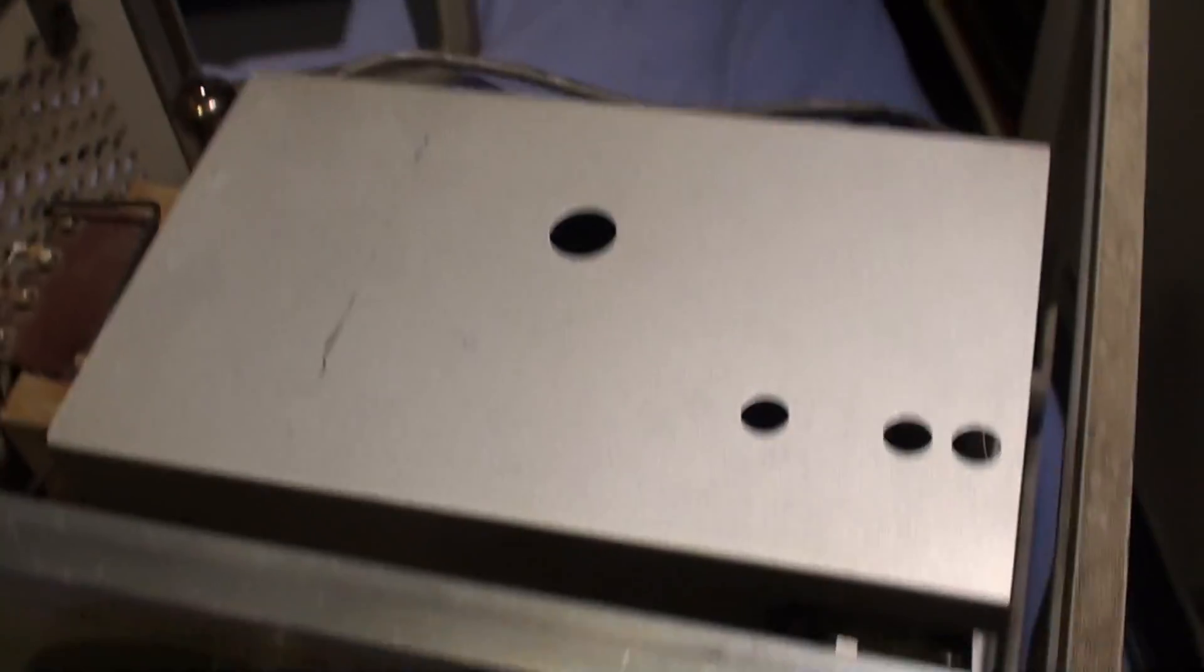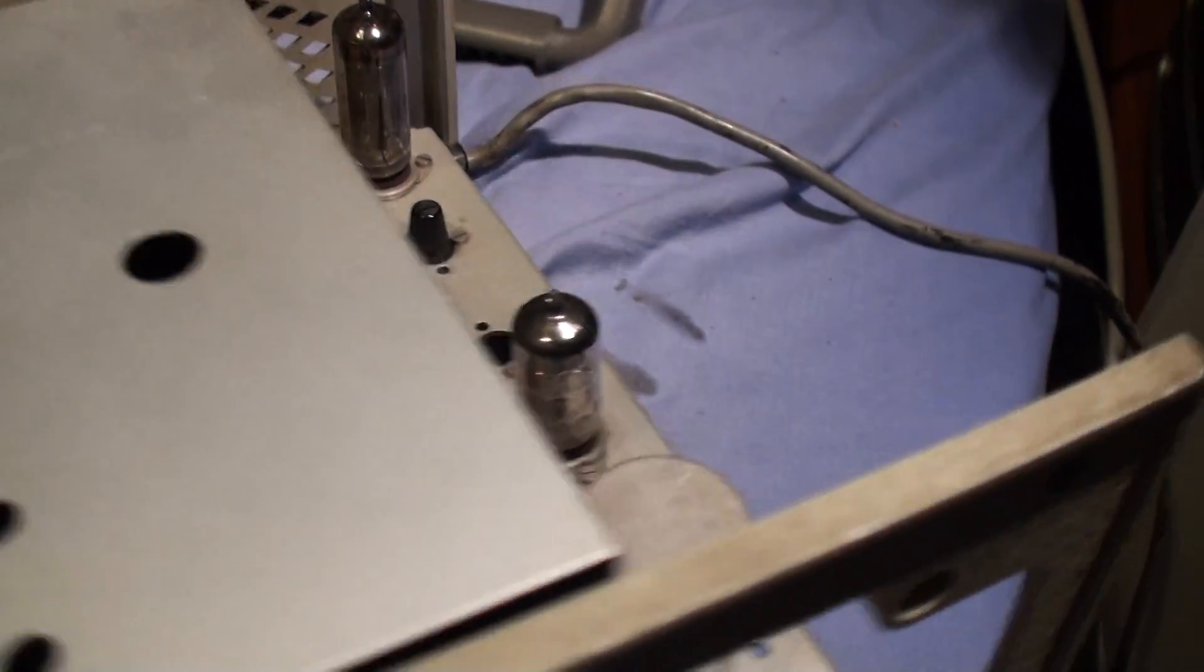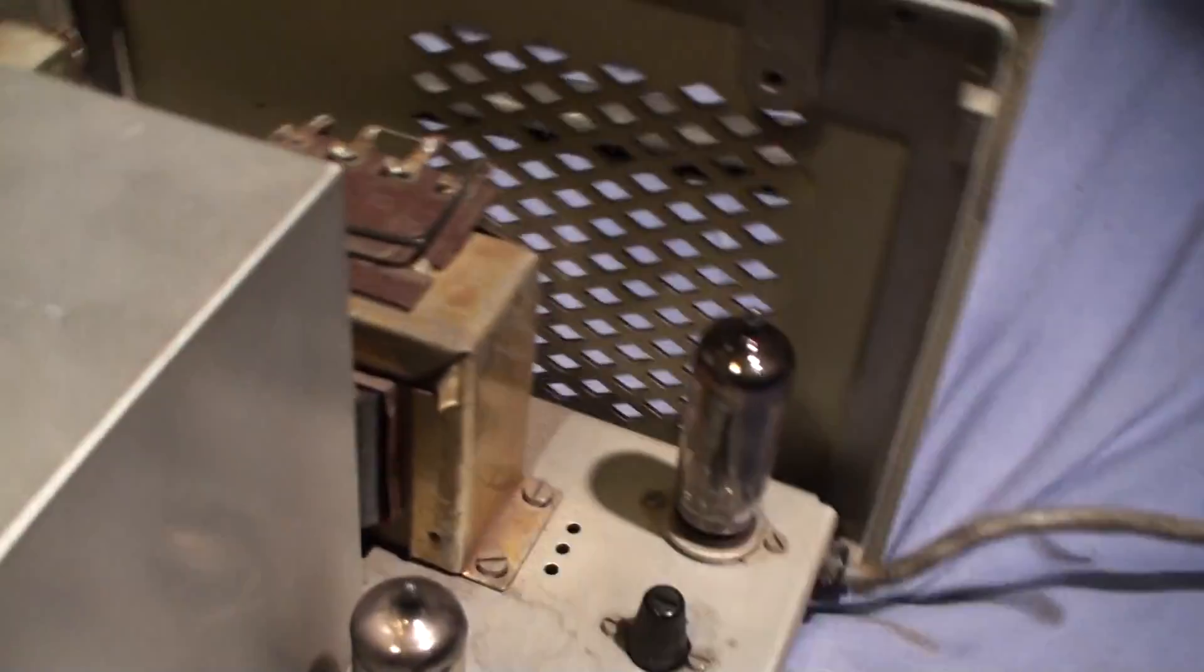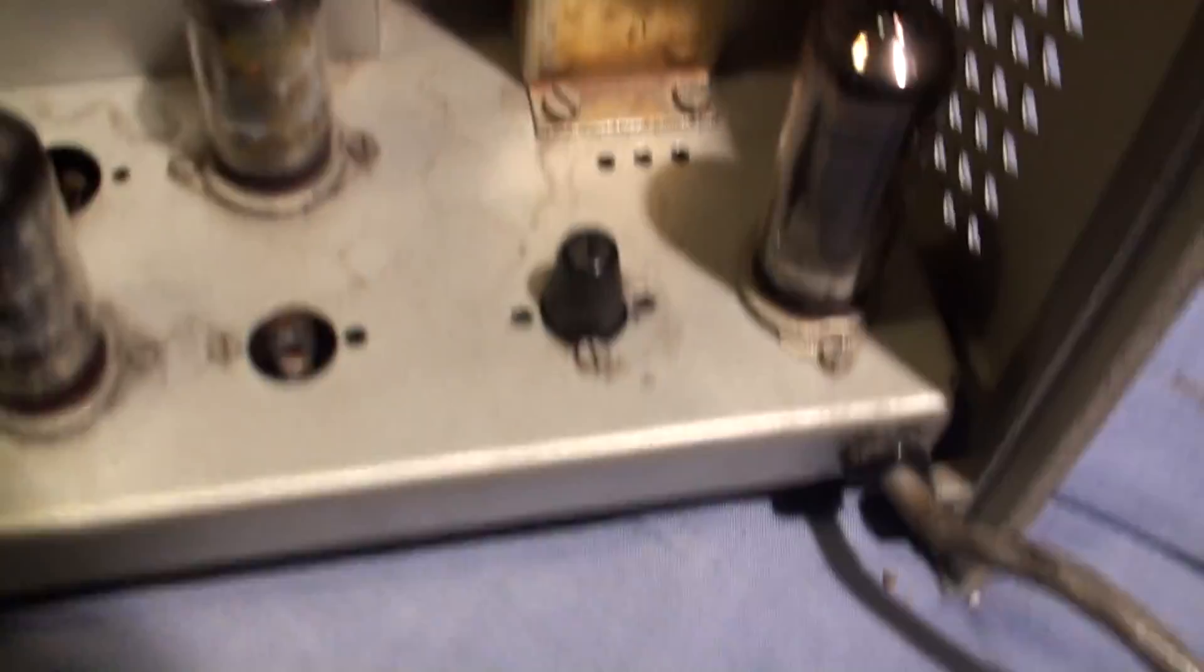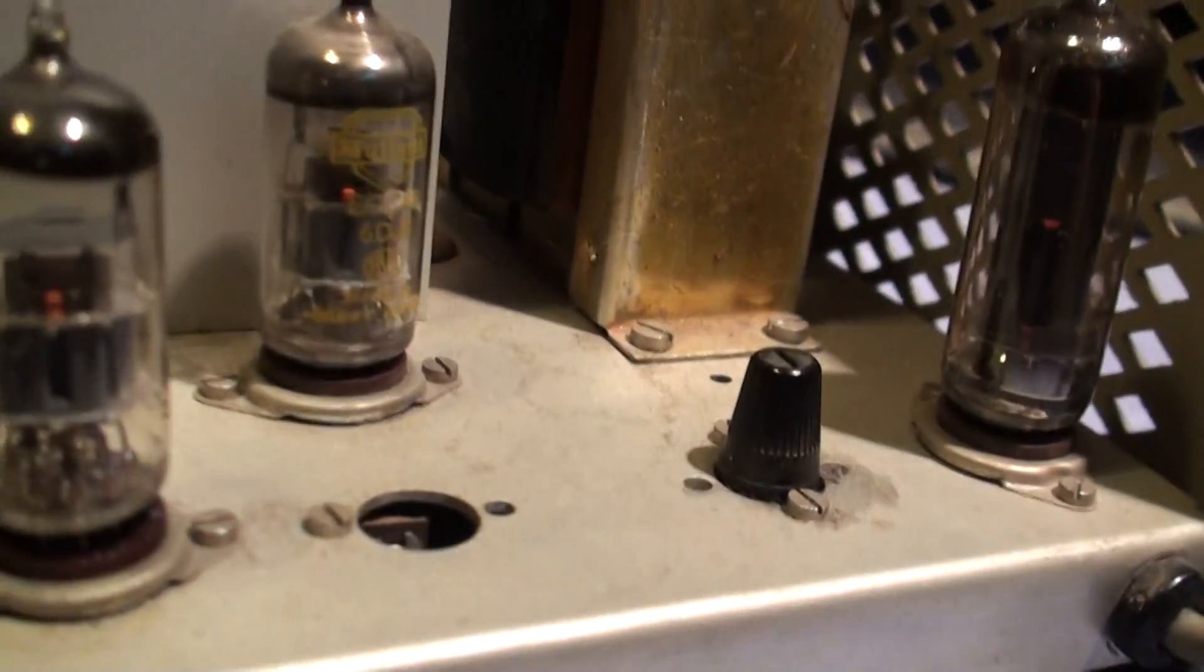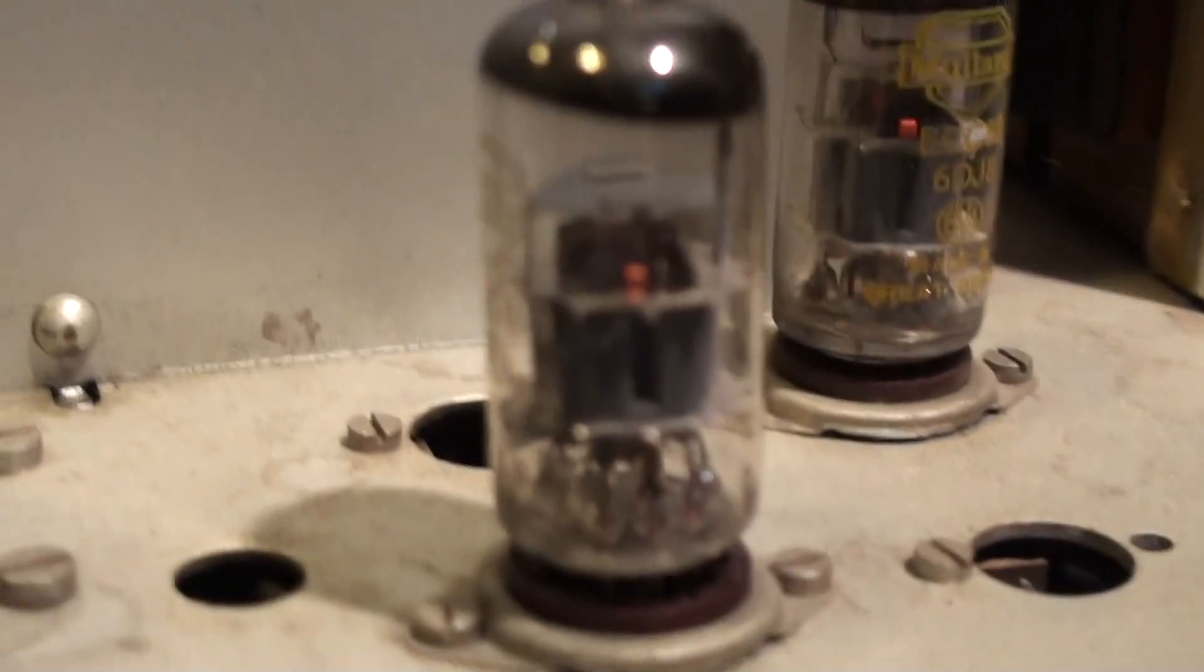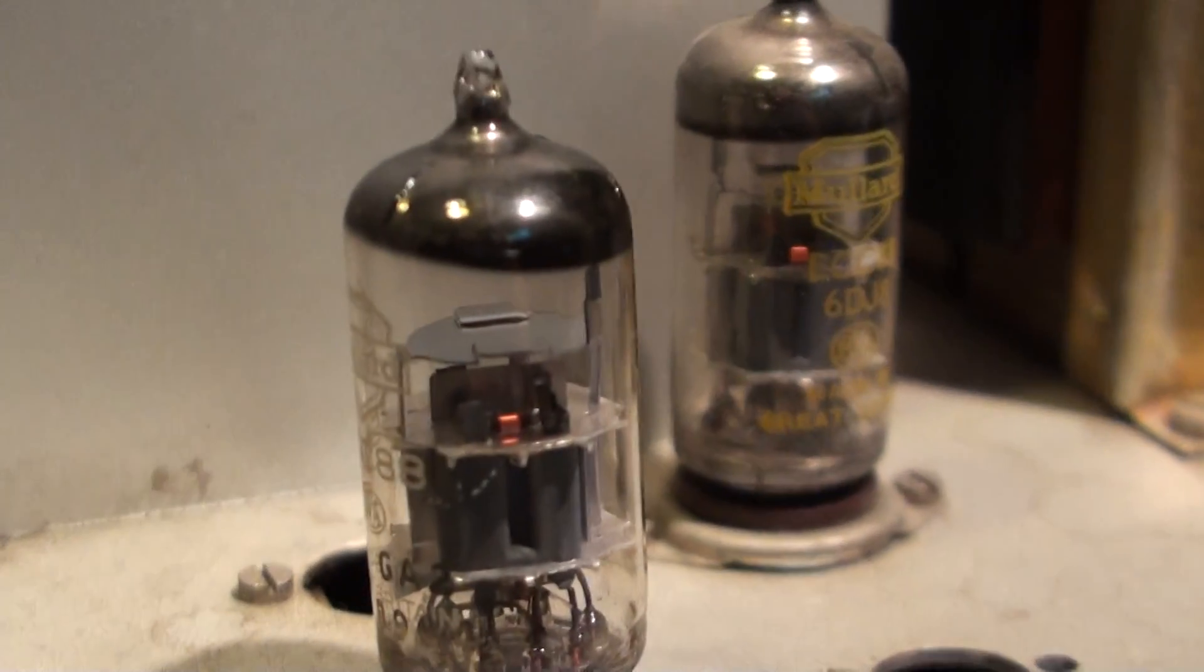As you can see it's a typical sort of 50s design. It's heavily shielded around the RF section. You can see the ECC88 valves running there.